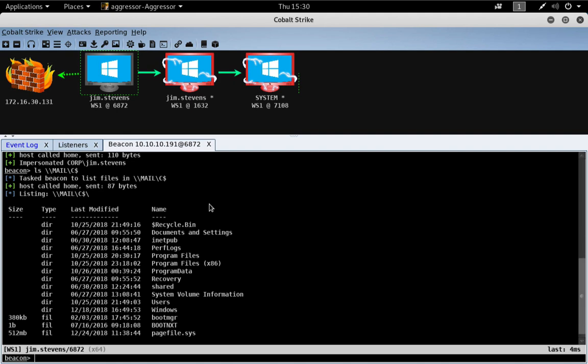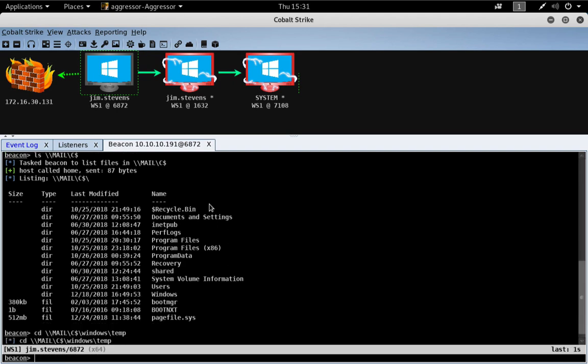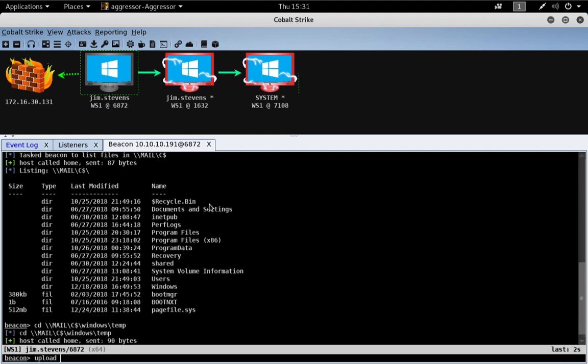Now, let's go ahead and just do a little bit of old-fashioned lateral movement by hand. So, we're just going to cd over to the mail server, c windows temp. And we're going to upload BeaconSVC.exe.